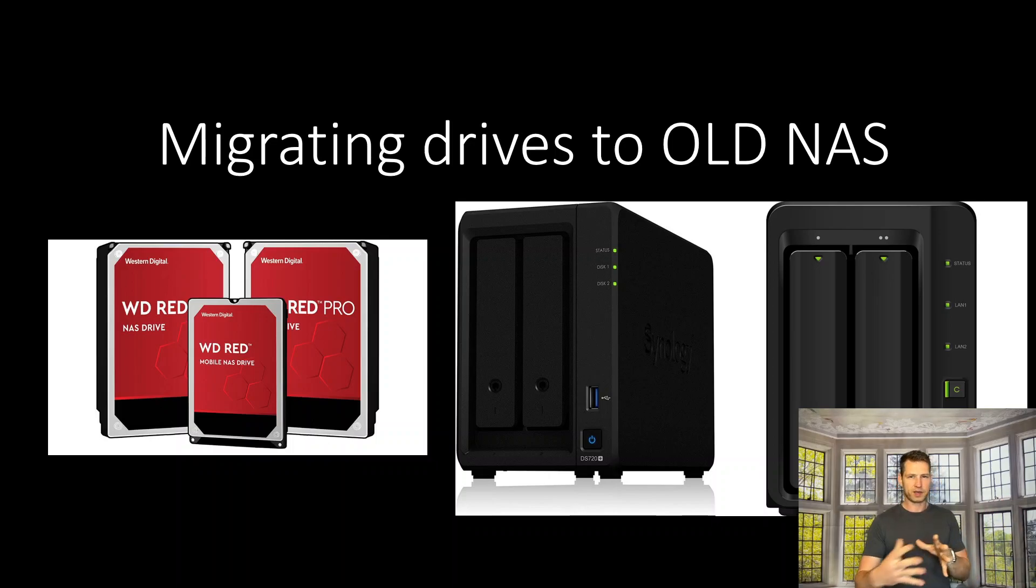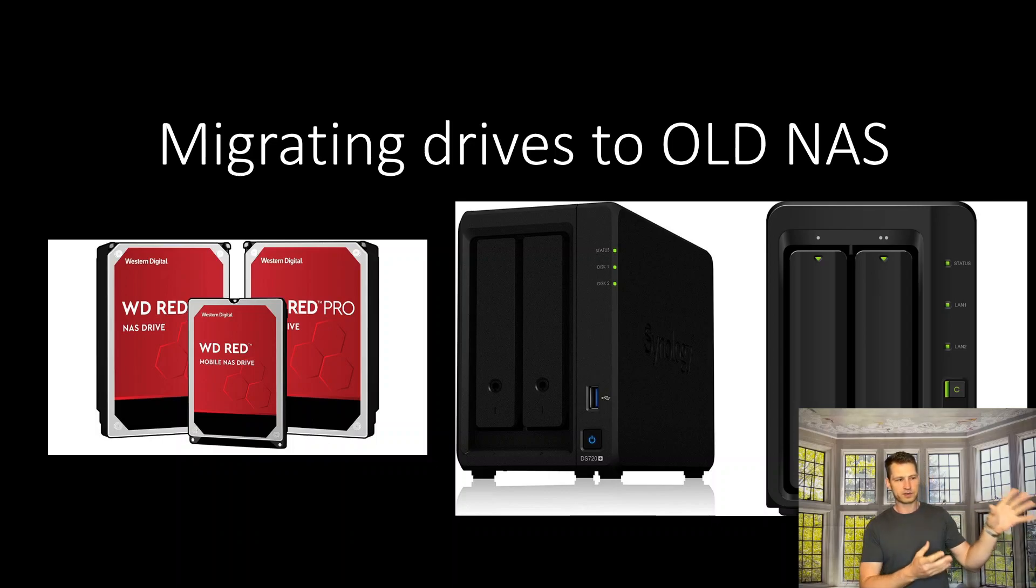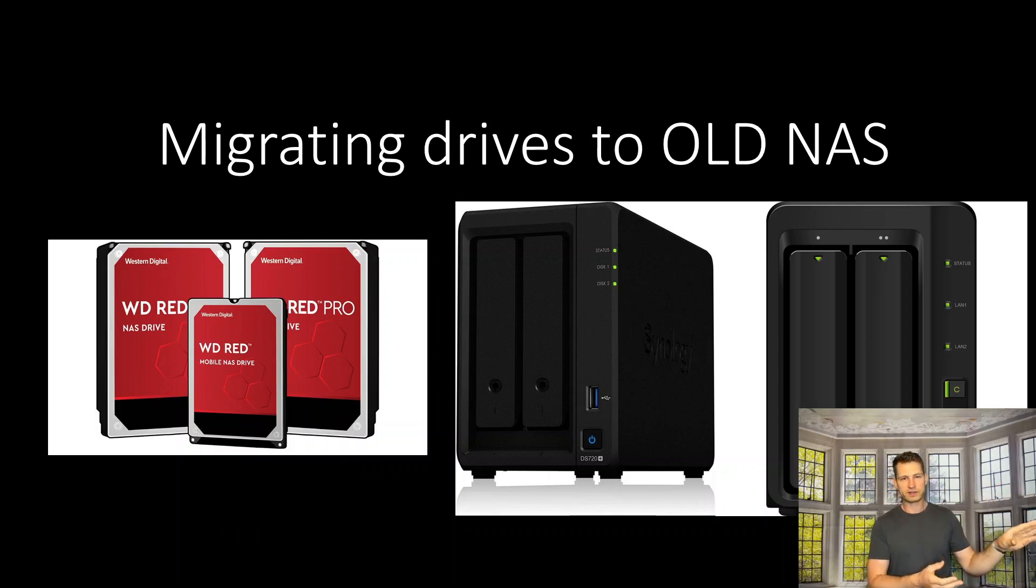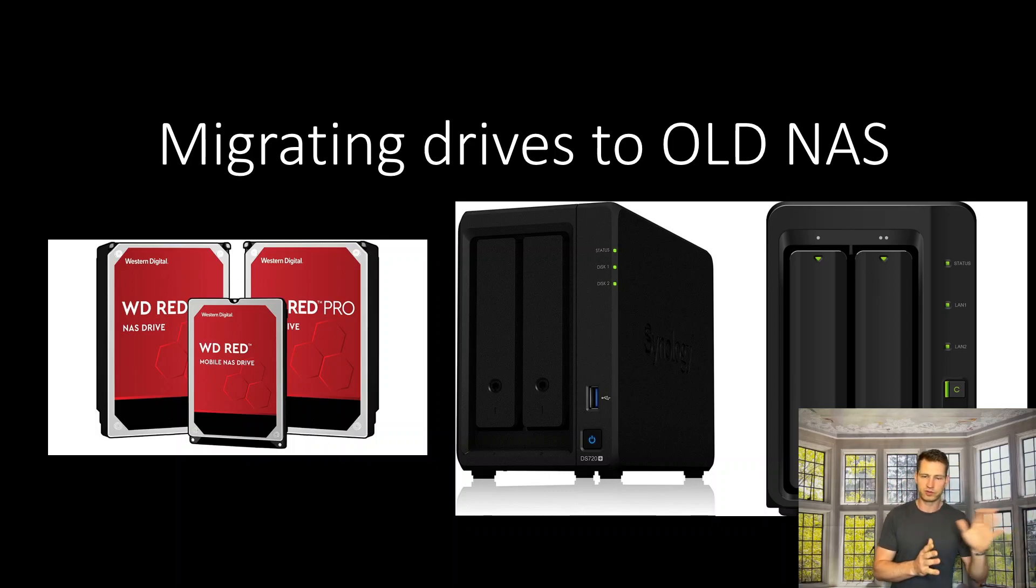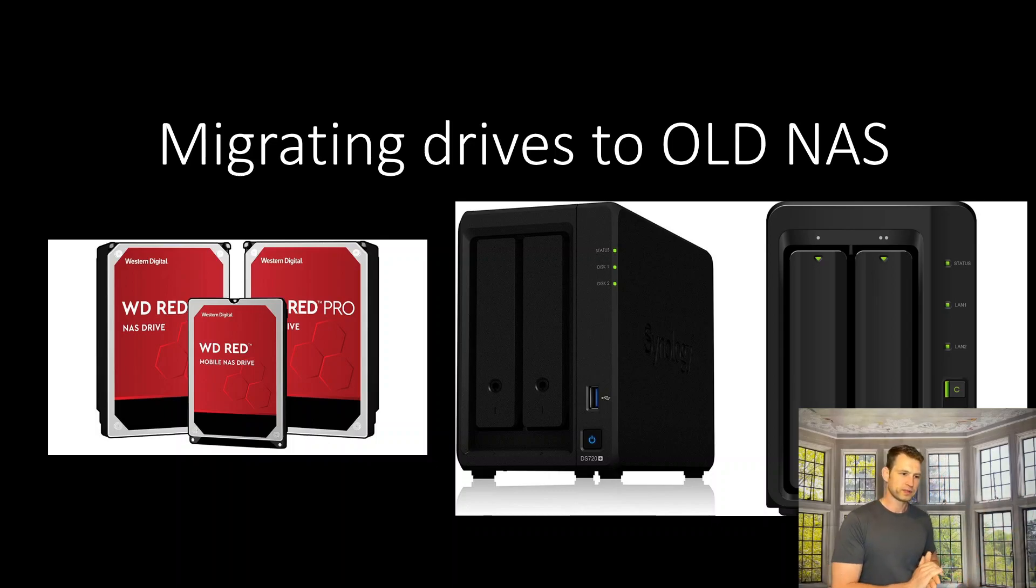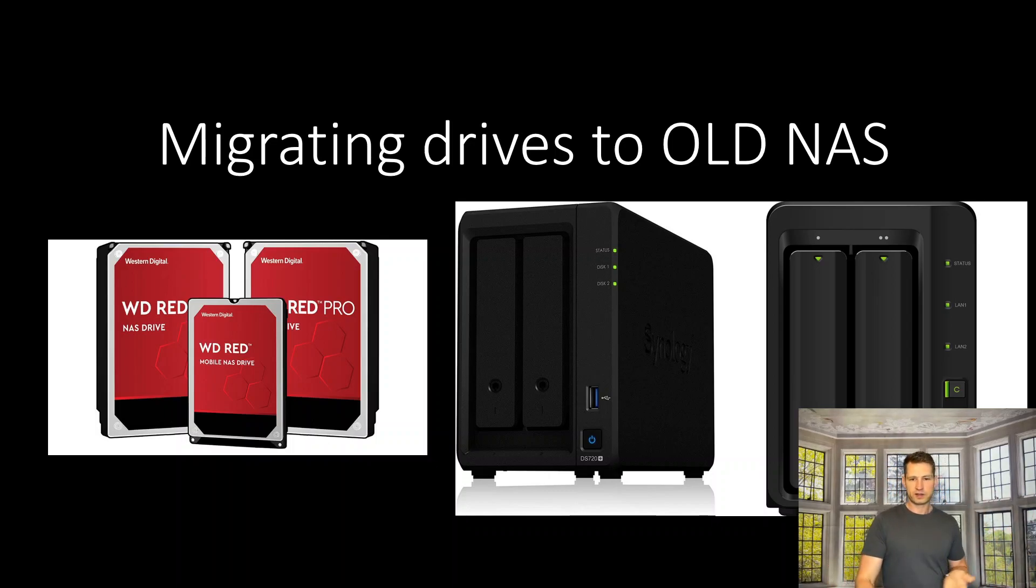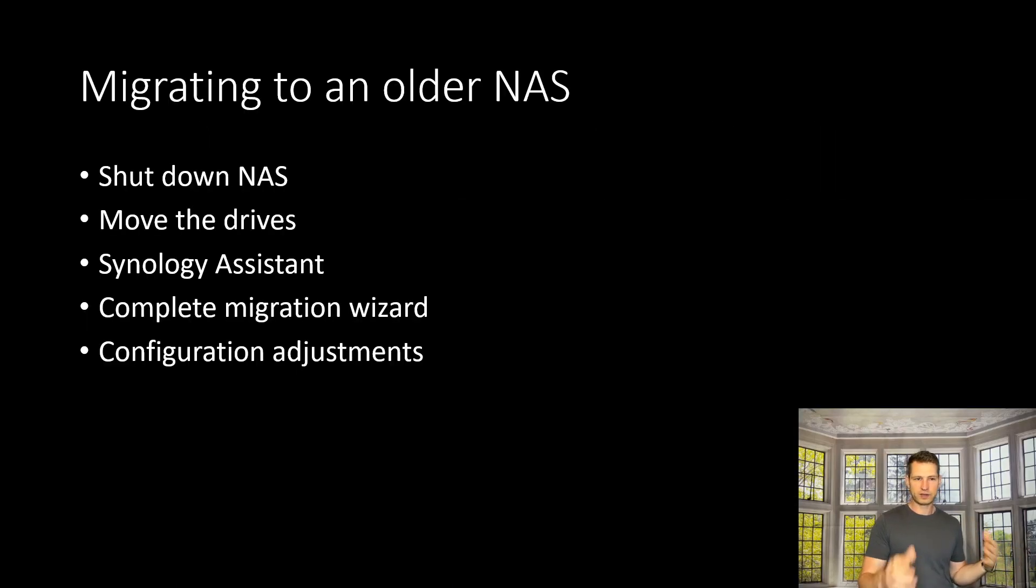series model. If it's a J series, stick with that range. I'll show you how I did that and what the steps are. First, you'll need to shut down the NAS you're moving drives from